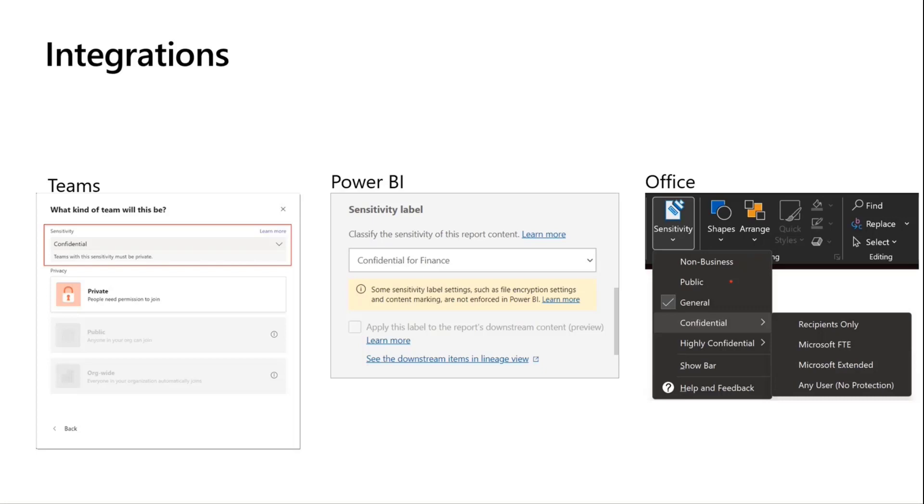Question about licensing, this is available in E3. So as long as you have M365 E3, you can access all of this. Now, the features may vary, you don't get some of the auto-classification capabilities, but the labeling itself is available for E3.